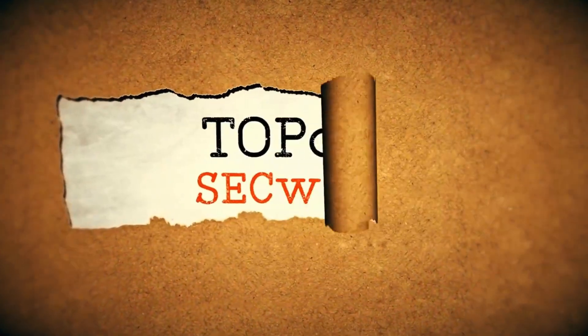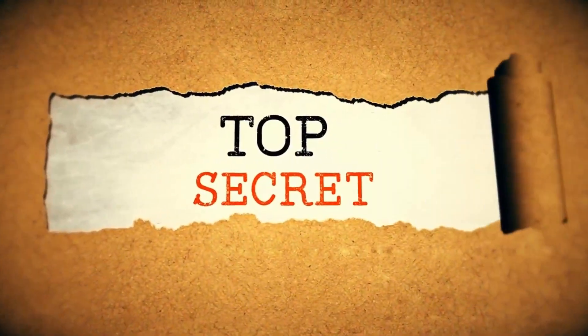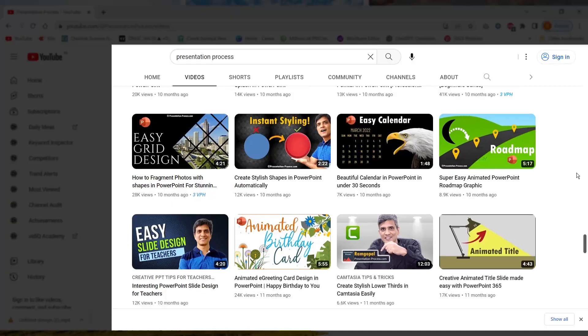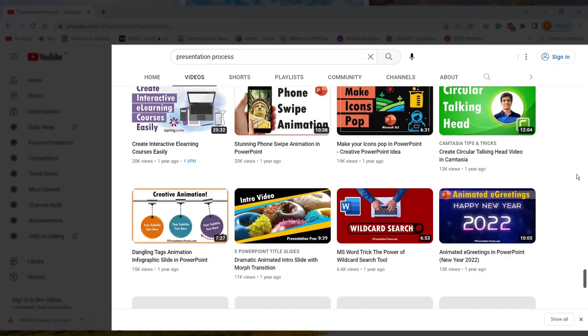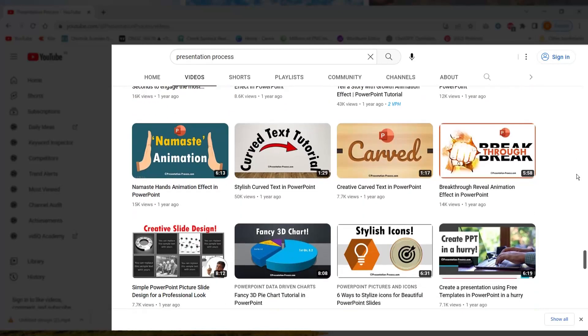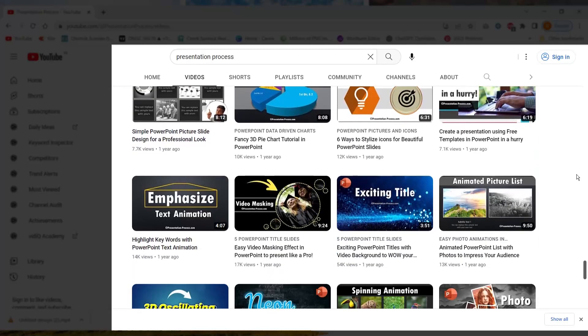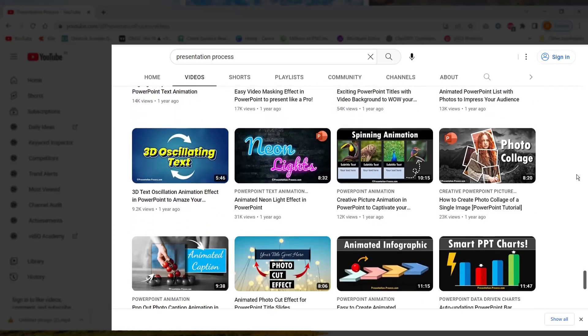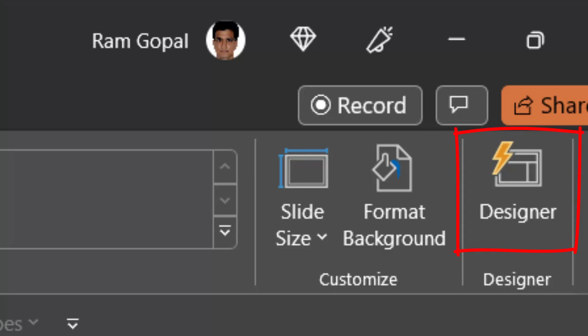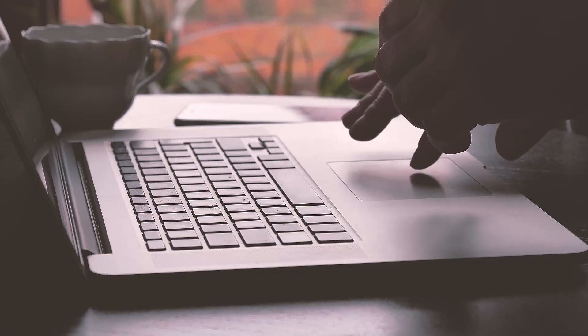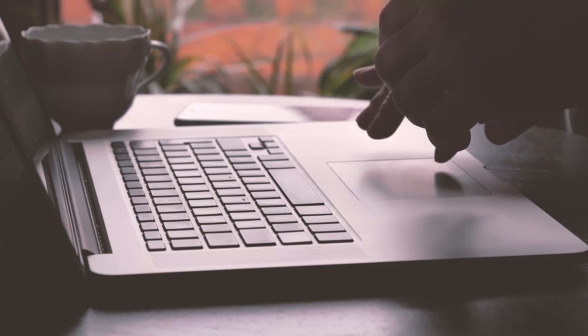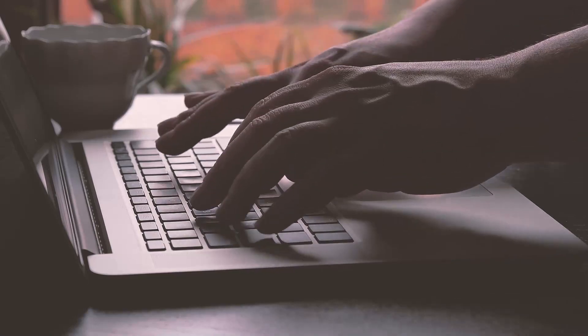Let me share a small secret with you. I design almost all my YouTube thumbnails using nothing but PowerPoint. And now with PowerPoint Designer feature available in Office 365, creating impressive thumbnails has become child's play.